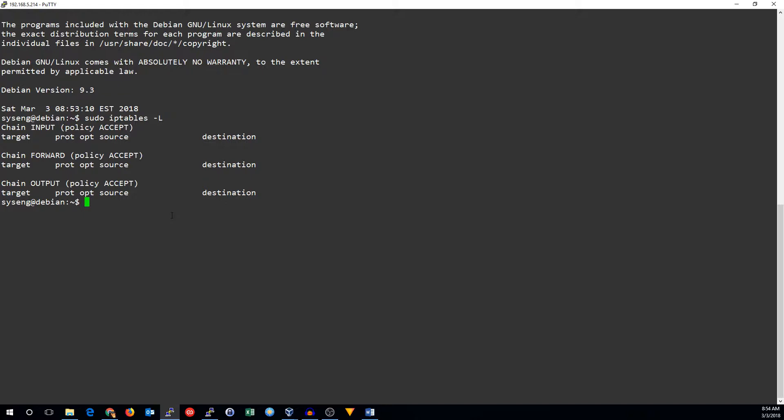There are three default chains in the filter table. These are the input chain, the forward chain, and the output chain.